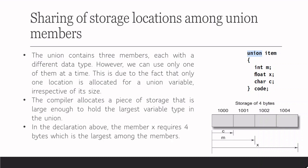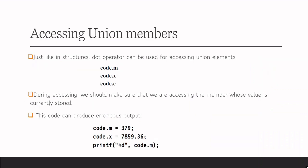In the declaration above, member x requires 4 bytes which is the largest among the members. And to access the members, it is just like structures, we use dot operator, code.m, code.x, code.c like that.